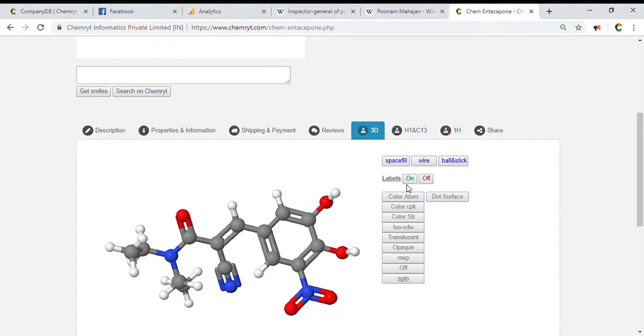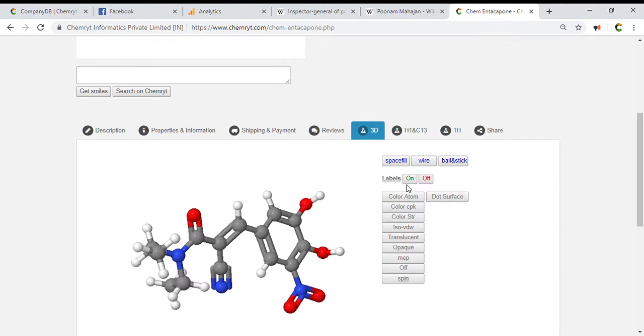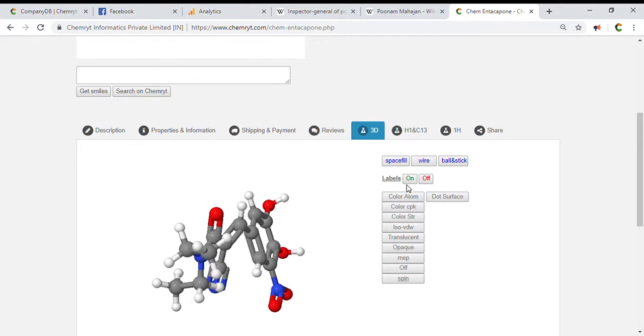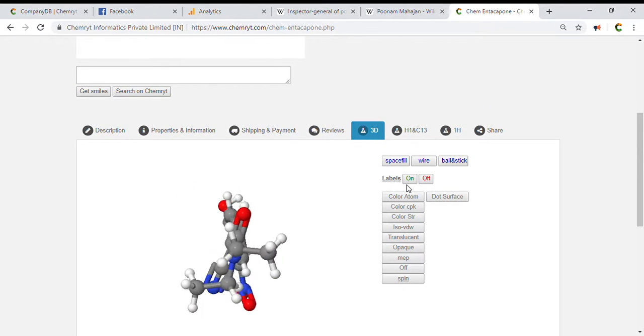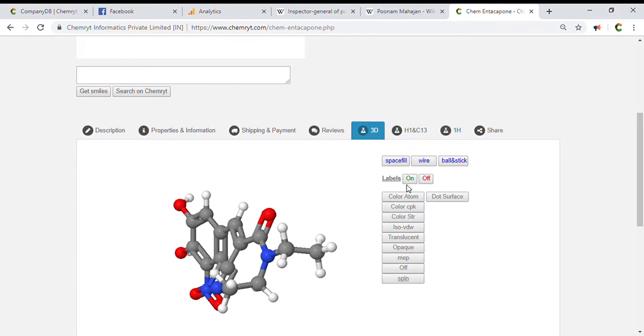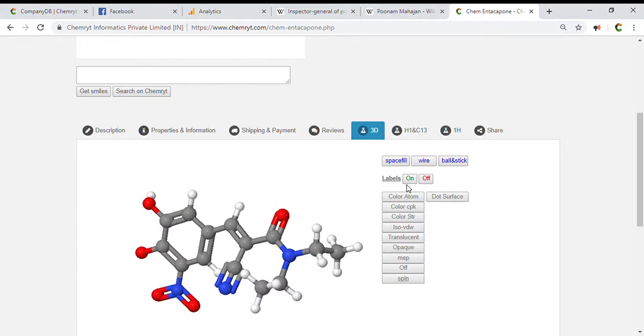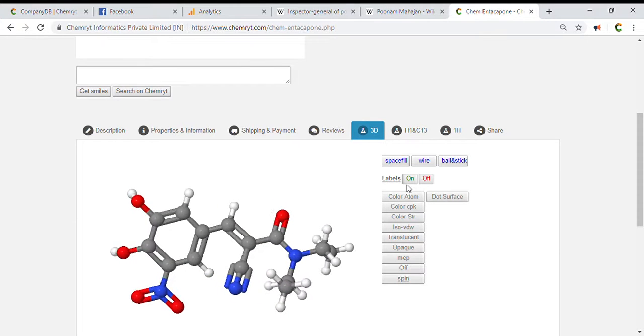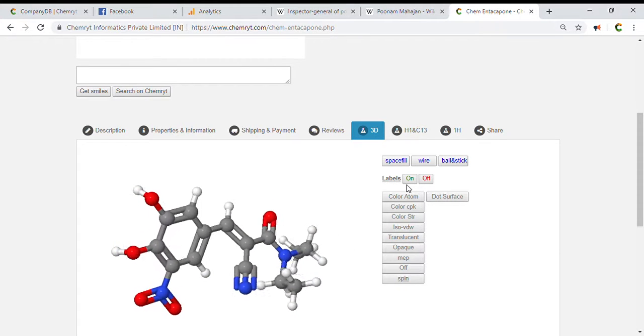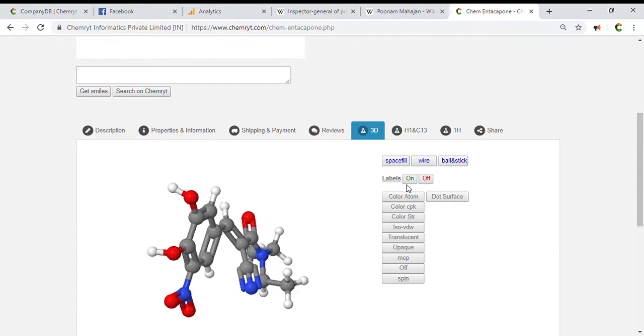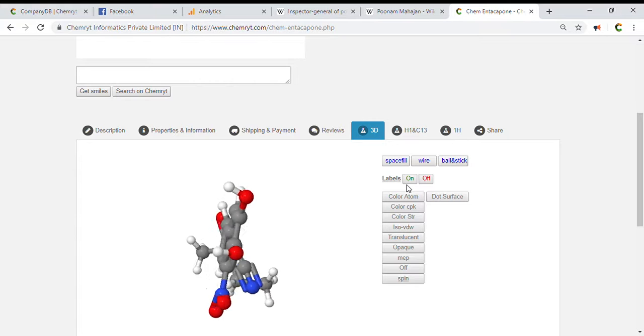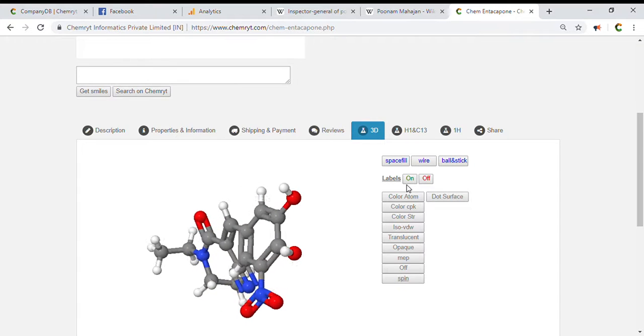Non-H atoms: 22. Non-CH atoms: 8. Electronegative atoms: 8. Rotatable bonds: 5. Ring aromatic atoms: 6.